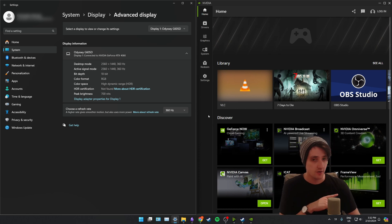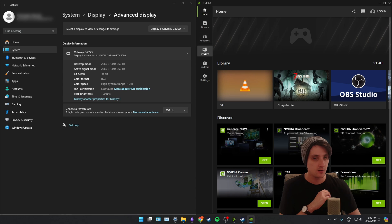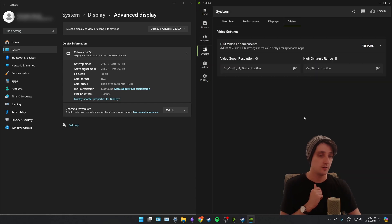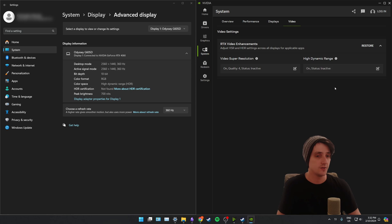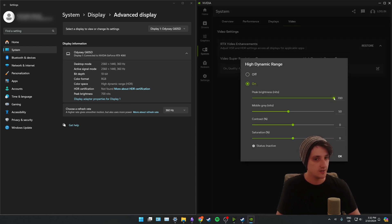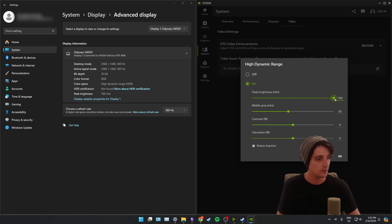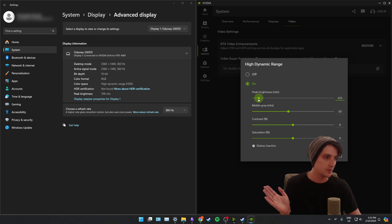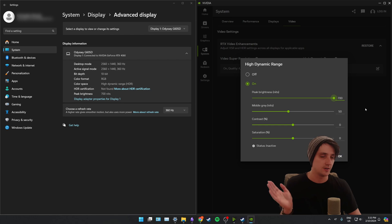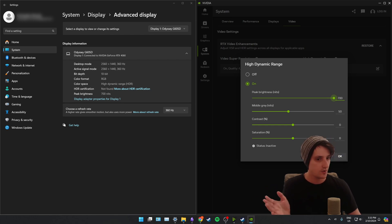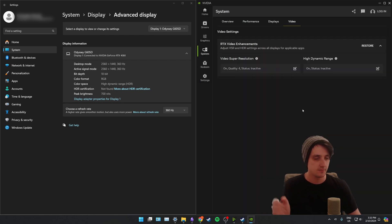Now jumping across to the NVIDIA app, if we click on the system on the left hand side, and then we click video tab, and in here you'll see high dynamic range as an option. And if I click on high dynamic range, you can see I've got my peak brightness slider and the maximum is 700 nits, because that's what I've set it in Windows. So I can select anywhere between 400 and 700 nits peak brightness for RTX HDR.